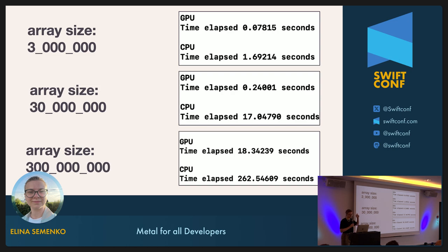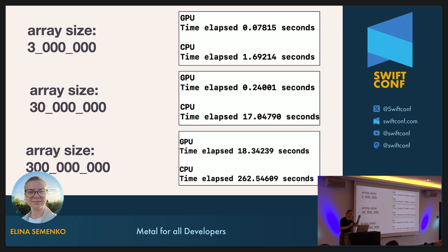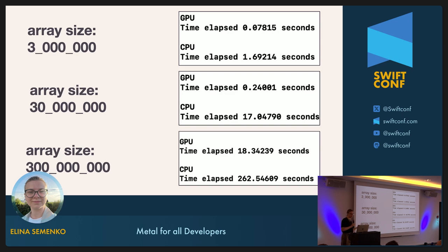It looks pretty impressive. Now you can see why the GPU is so good for image processing: we can process all pixels — change them, change their colors — almost simultaneously, or literally at the same time depending on the image resolution.